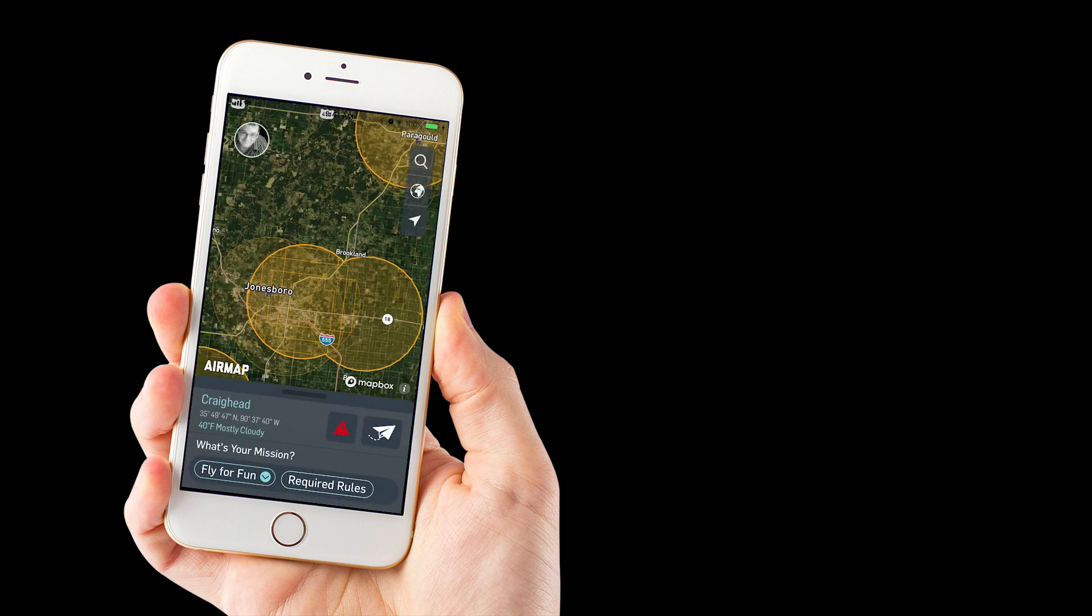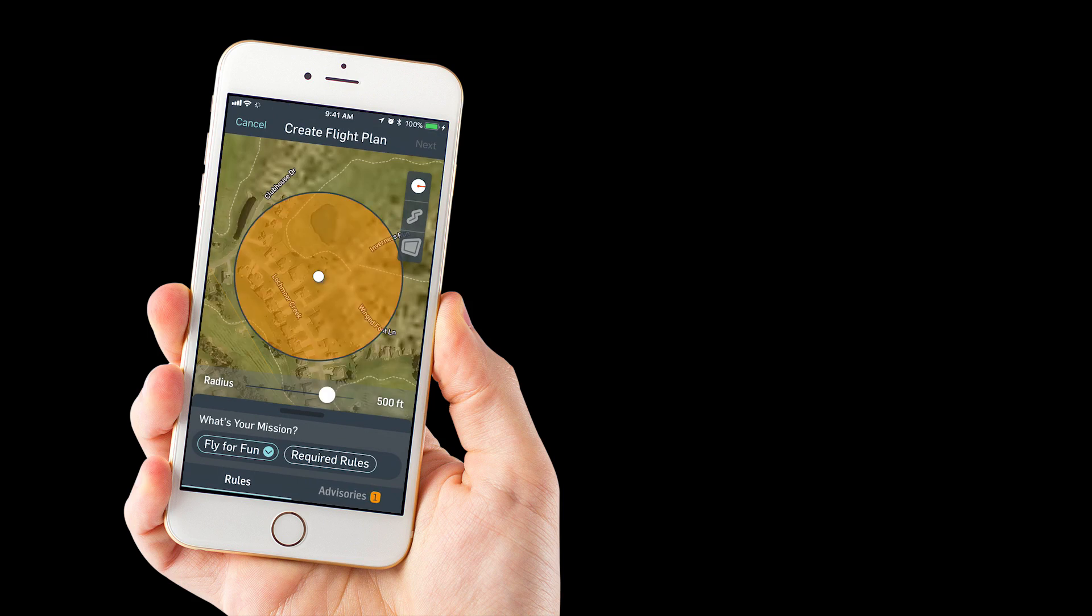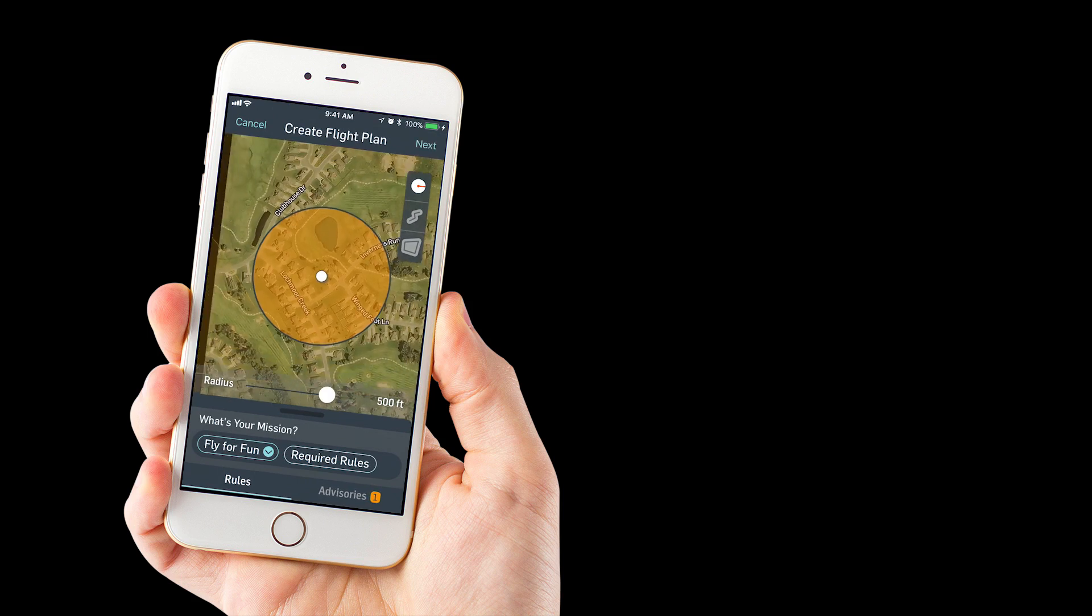Or you can actually just scroll around and let's say we'll find a location right inside this Jonesboro Airport here. Hold your finger down, tap, it locked in a location.